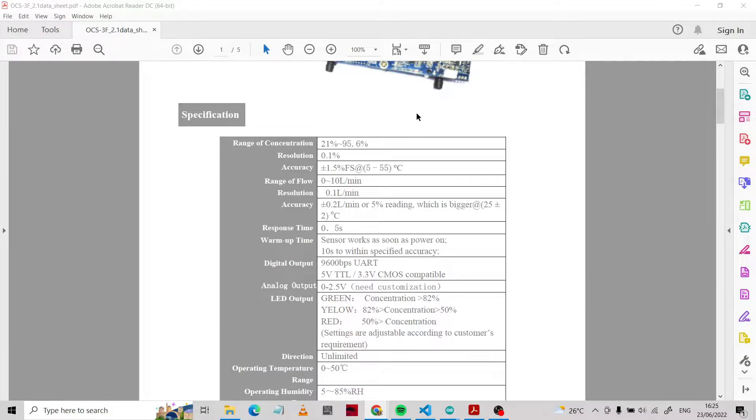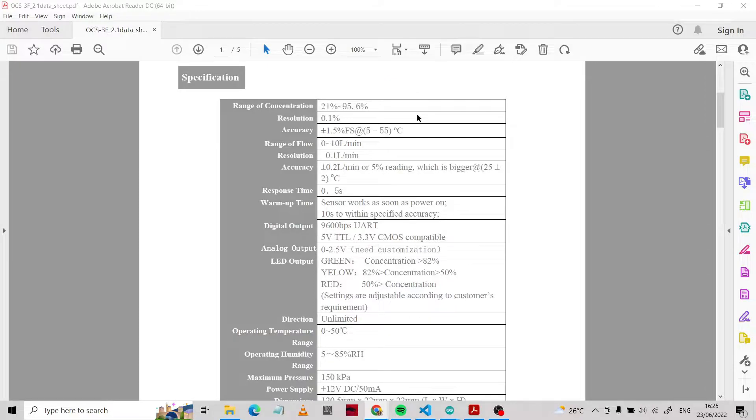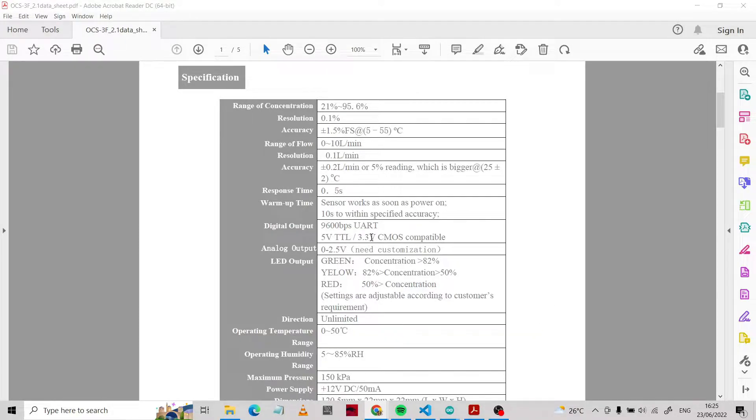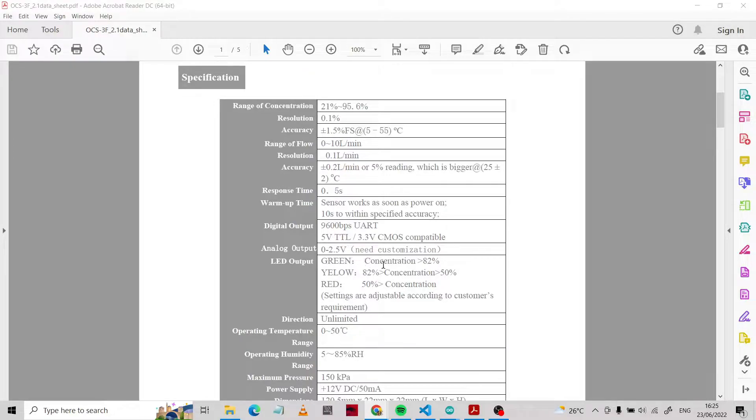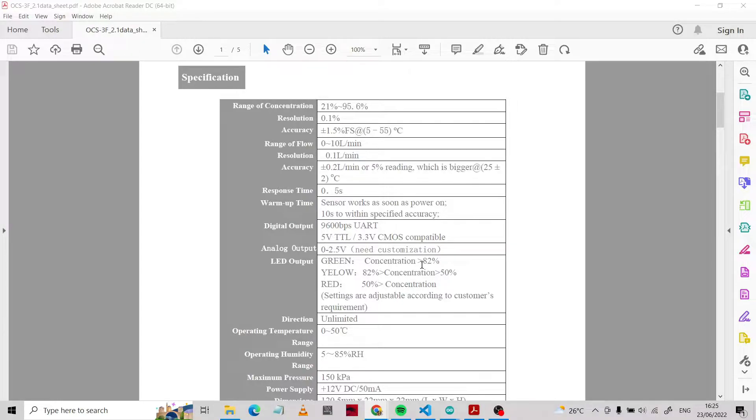The resolution is 0.1 percent. The accuracy is about plus or minus 1.5 percent. The resolution of the flow is 0.1 liter per minute.